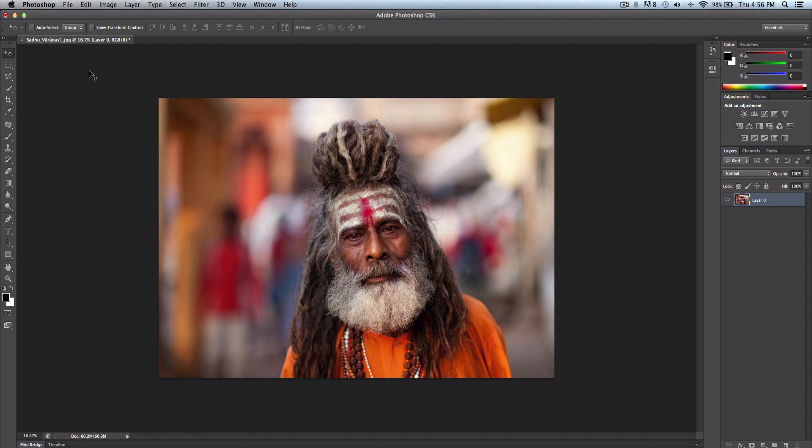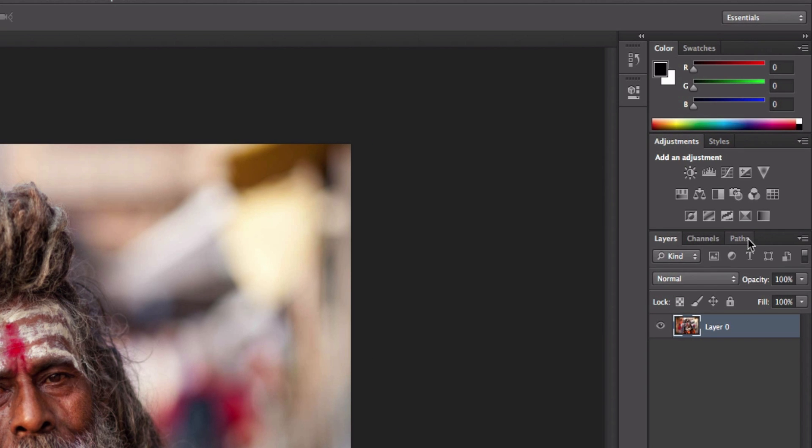Palettes are the sidebars that you see here where you can customize pretty much anything. So if I were to change the layers, channels, and paths, this is really easy.